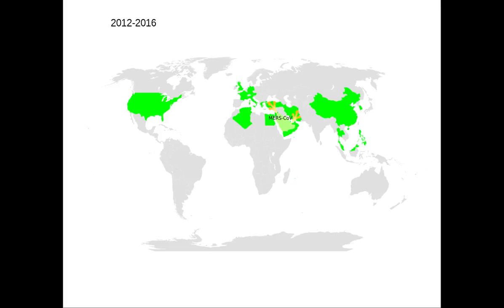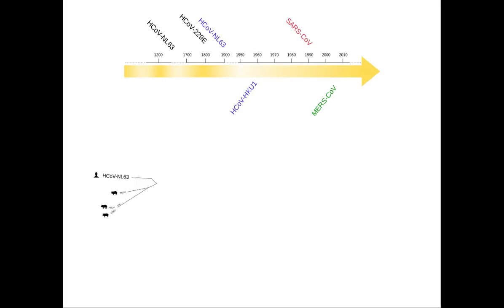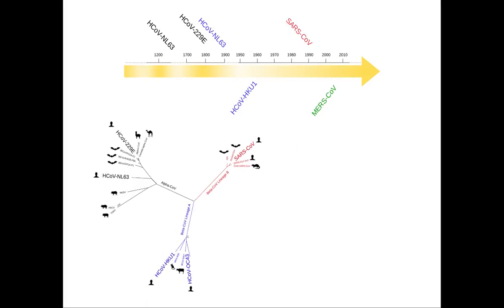But SARS and MERS are caused by viruses in the coronaviridae family. Other, less known coronaviruses also infect humans, and human coronaviruses have repeatedly emerged during the past 1,000 years. The six human coronaviruses belong to different lineages and are closely related to animal viruses.